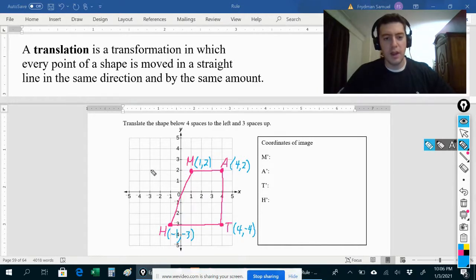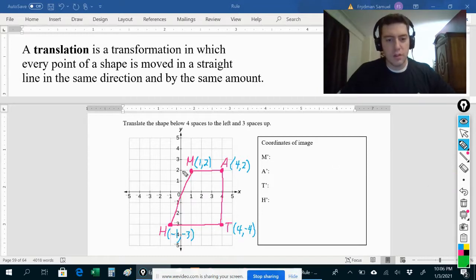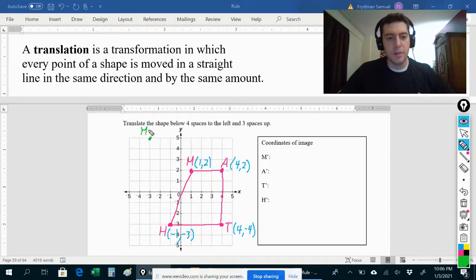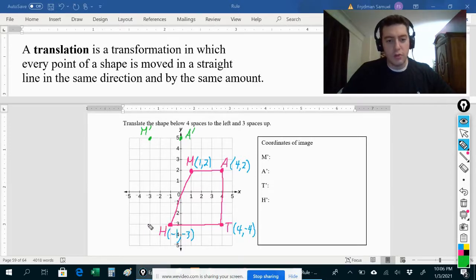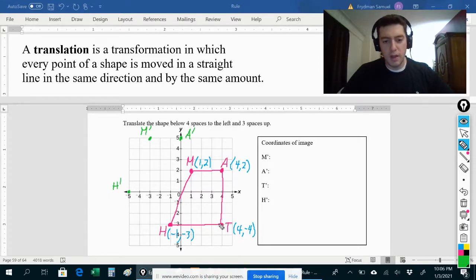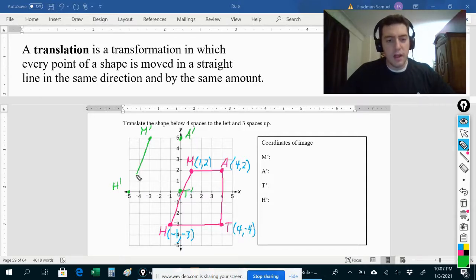One, two, three, four — and three spaces up — one, two, three. That's going to be the image of point M, so we call that M prime. Point A moves four spaces left and three spaces up to A prime, and H moves to H prime the same way. Then T moves four left and three up to T prime.